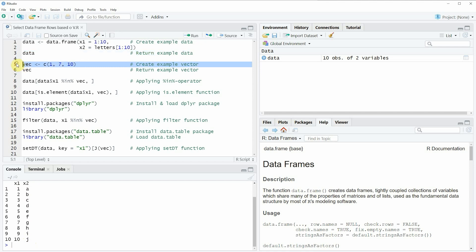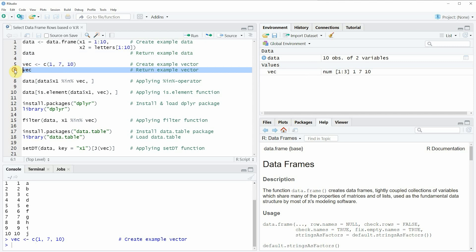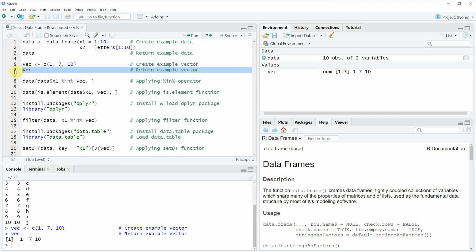If you run line 5 of the code you will see that a new vector object is created at the top right of RStudio. We can also print this vector to the RStudio console by running line 6, and you can see that our vector consists of the three elements 1, 7, and 10.